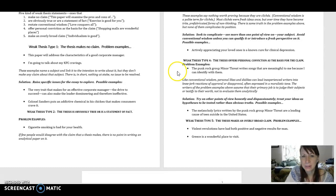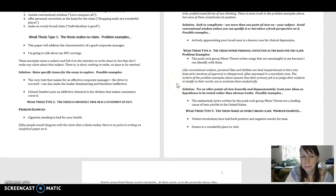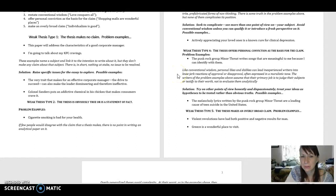So here is a statement that is expressing more of a personal opinion or conviction. The comment says, like conventional wisdom, personal likes and dislikes can lead inexperienced writers into knee-jerk reactions of approval or disapproval, often expressed in a moralistic tone.